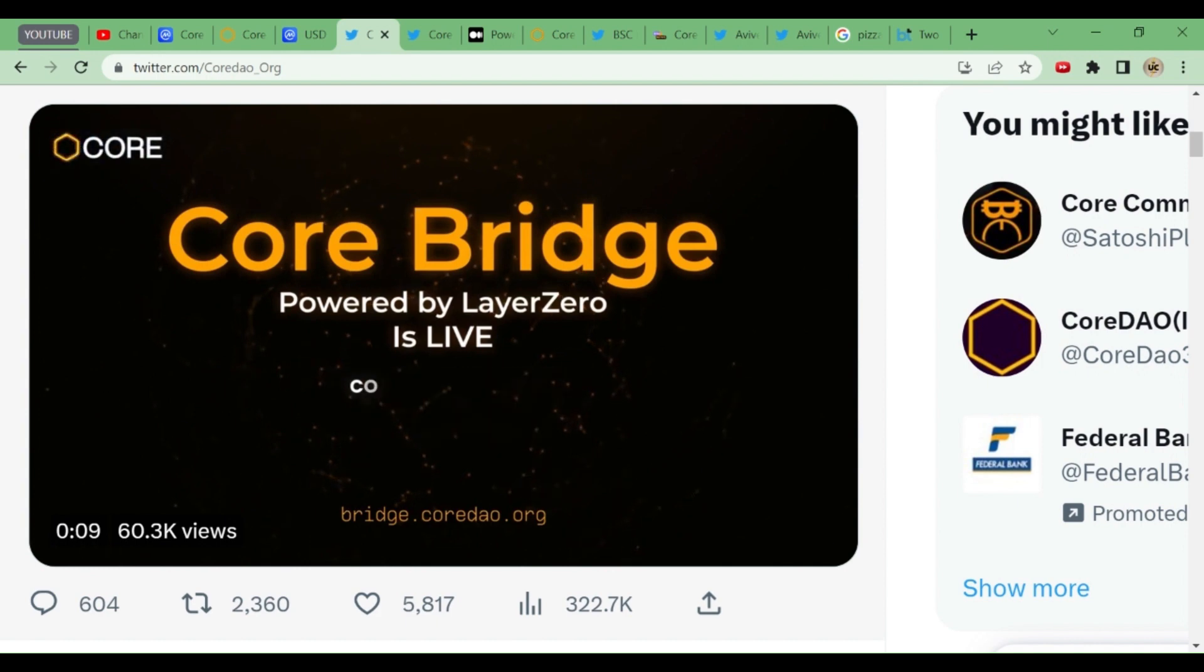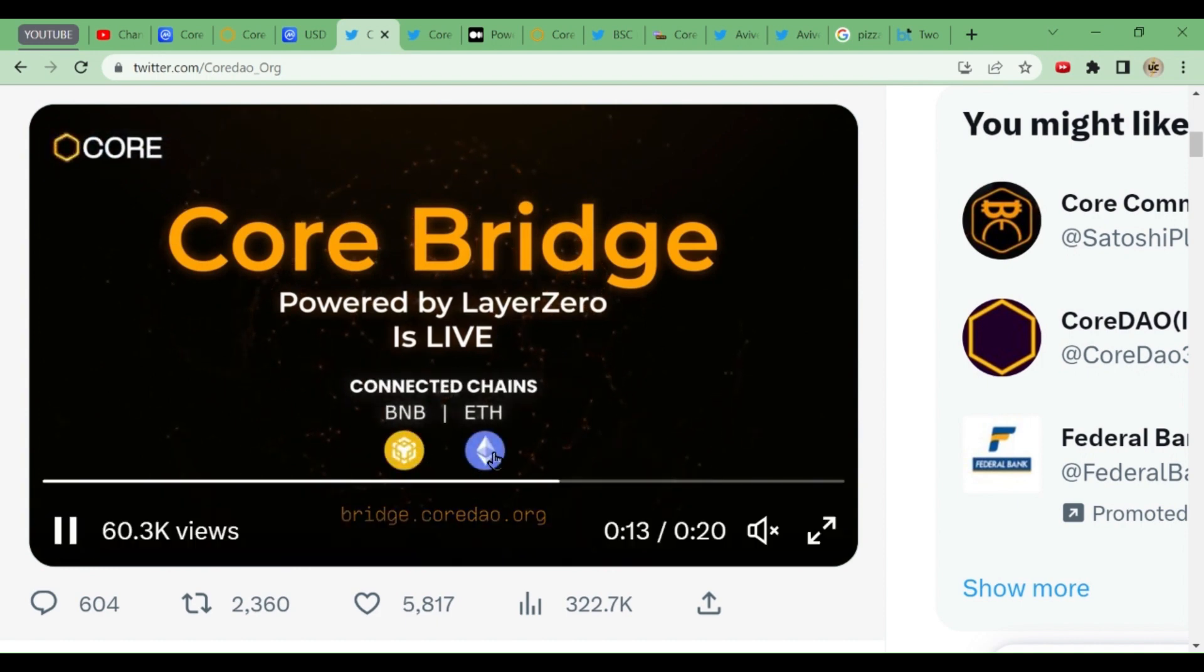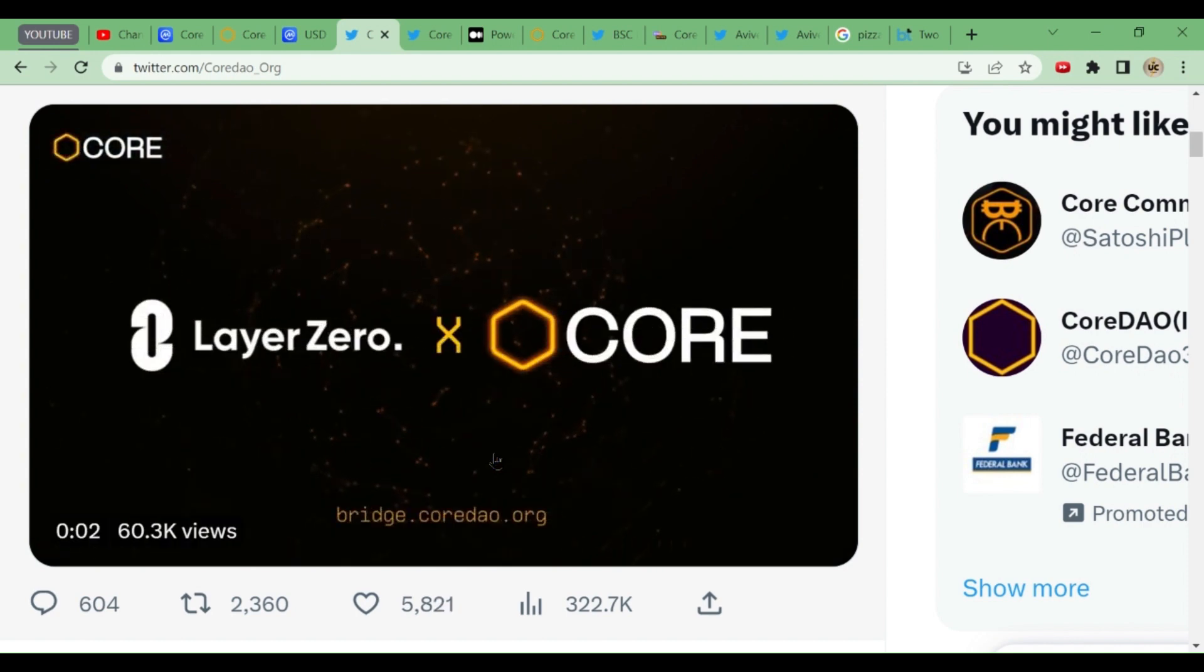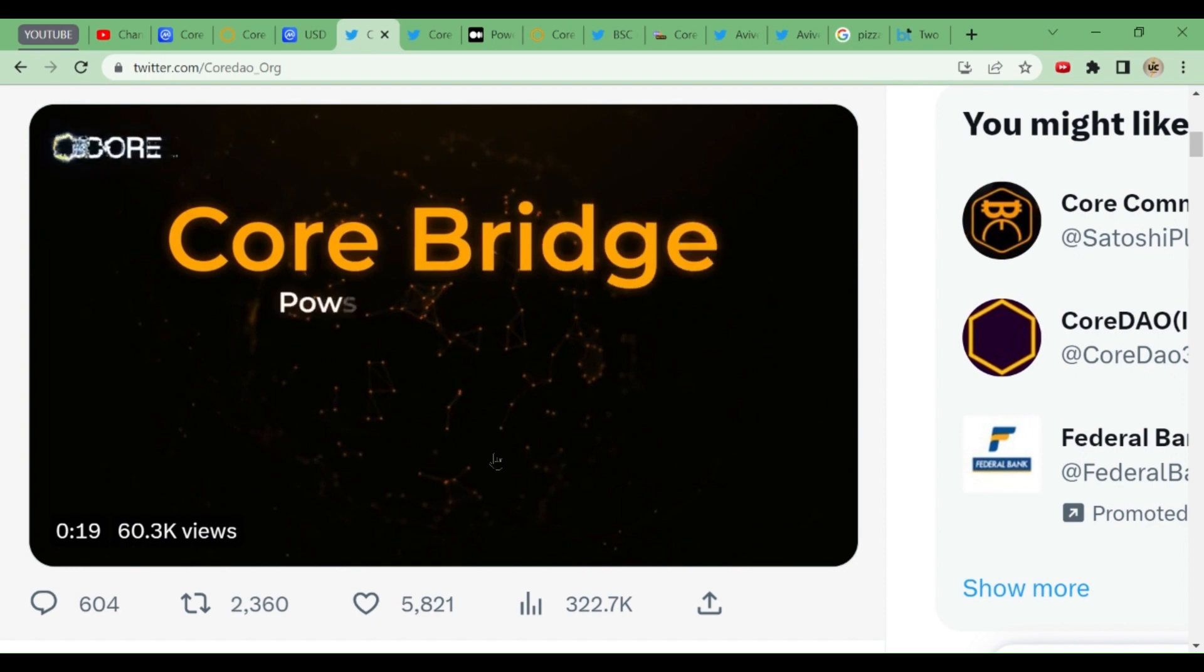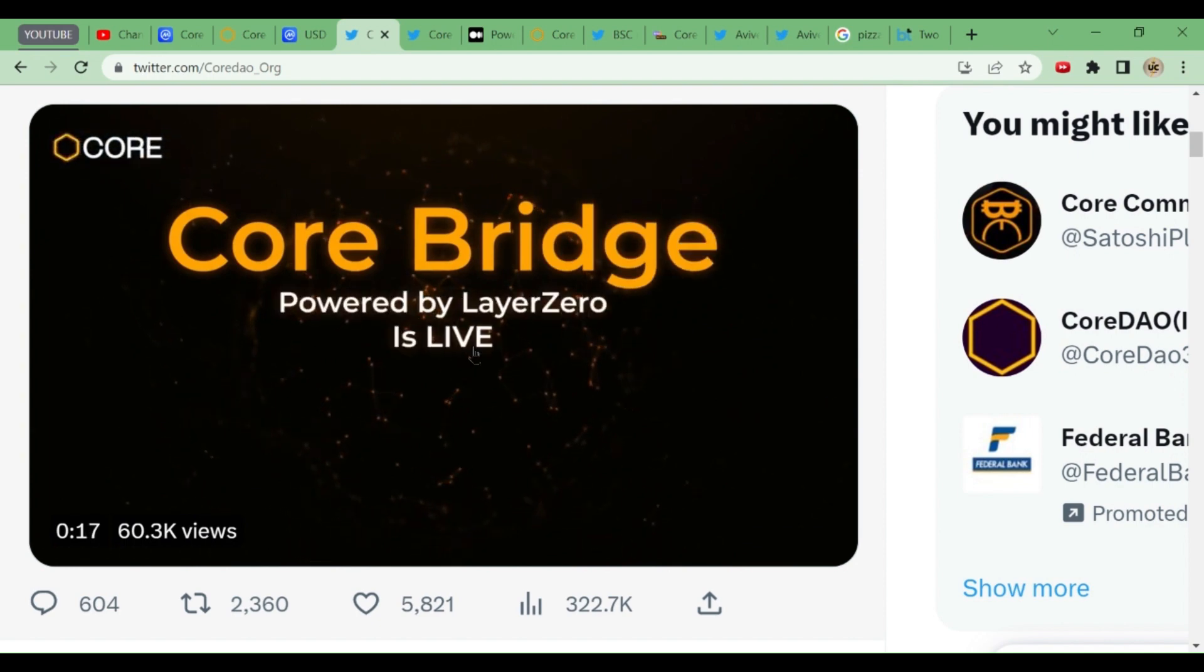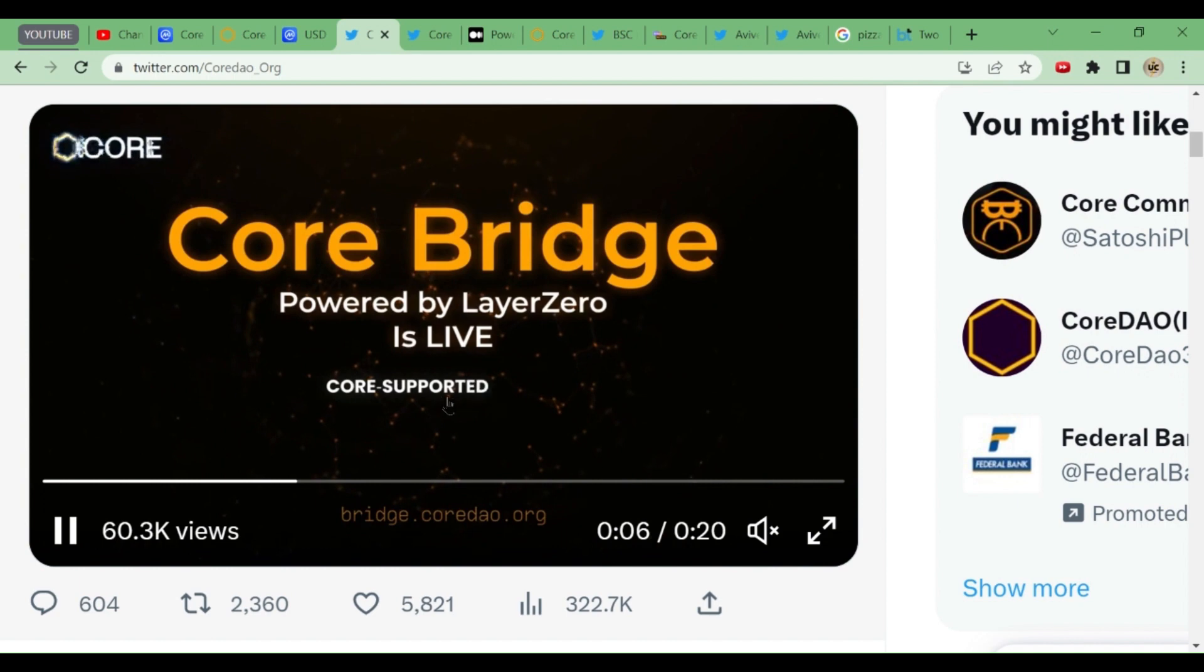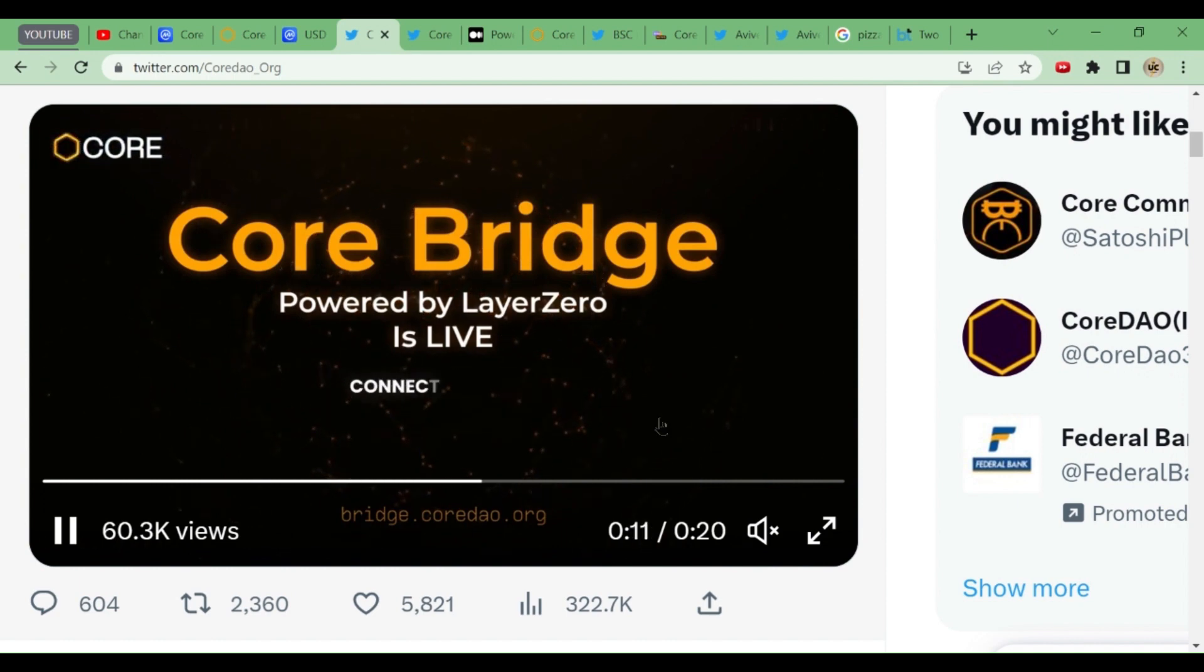They have shared a video with it. You can see all the connected chains: BNB and Ethereum. What it supports is also given in this video. If you see this video carefully, a small 20-second video, powered by Layer Zero is live now. Core supported assets are USDT, USDC, and WETH, and supported chains also they have given: BNB and Ethereum.